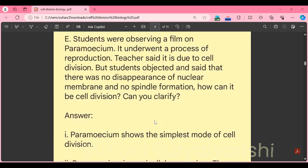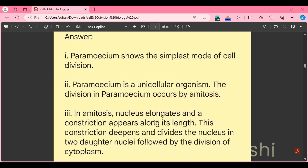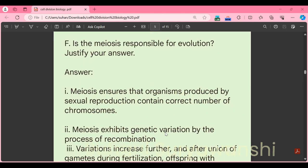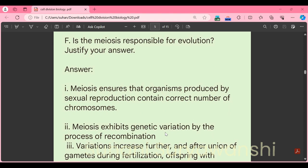Part E: students observed a film on paramecium reproducing by cell division, but noted there was no disappearance of nuclear membrane and no spindle formation. The answer: paramecium shows the simplest mode of cell division. It is a unicellular organism and divides by amitosis. In amitosis, the nucleus elongates, a constriction appears along its length, deepens, and divides the nucleus into two daughter nuclei, followed by division of the cytoplasm.